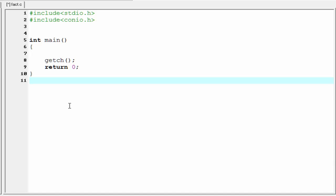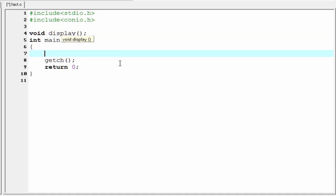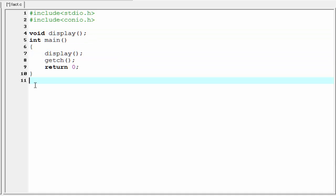Here we will write a function named display, and the function display prints something to the screen. The first thing we need to do is write the prototype, that is void display. Next we call this function from the main function. Next we need to define this function.